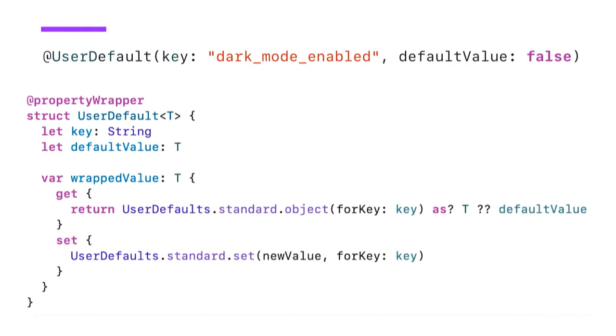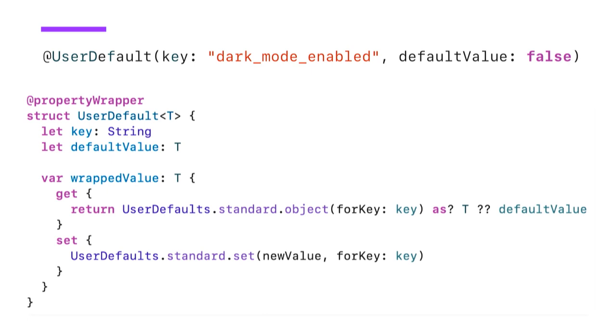This is what the implementation for user defaults looks like. We take a string key, so two parameters. String key and then a default value, which is the same type as the wrap value. And then this is a good example of where the wrapper is actually not responsible for storing the wrap value. So we use the underlying user defaults, in this case the standard user defaults, to get and set the value. And this works great with the Boolean that we defined up there to check if dark mode is enabled. And if it is not present, meaning it hasn't been set yet, we simply return the default value on retrieving.